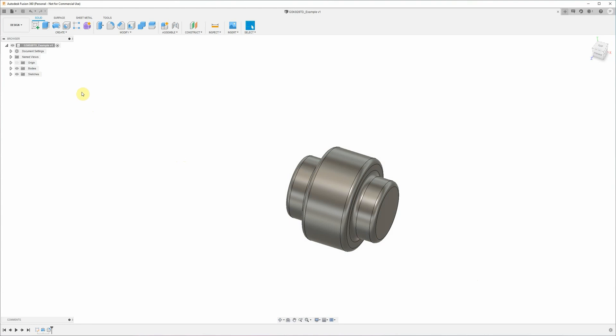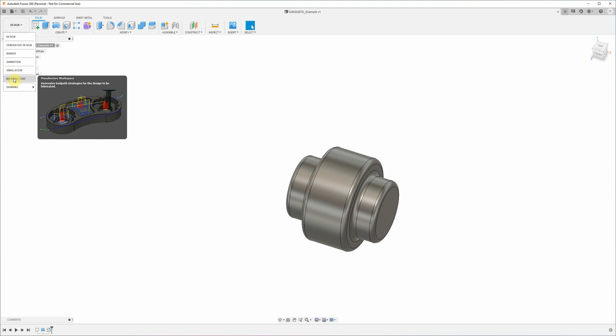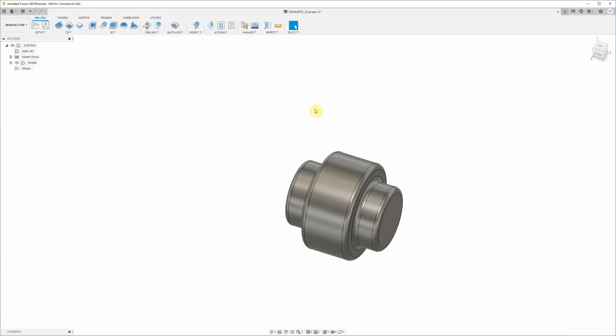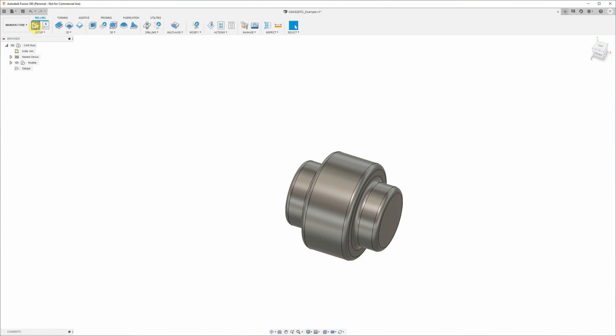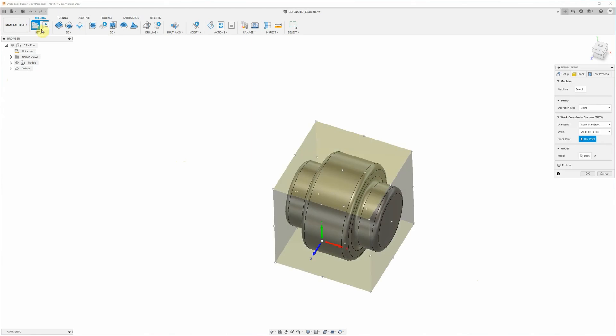All right, so we're finished with the design workspace. Next thing we need to do is move over to the manufacture workspace where we're going to create the toolpaths for the machine. And the first thing we do here is create a new setup. Basically a setup specifies what type of machine we're running and the stock size, the work coordinate system and that sort of thing. And for this we don't have a machine profile setup. You don't need to create that for most things. So we just select that operation type here and change that to turning or mill turn.